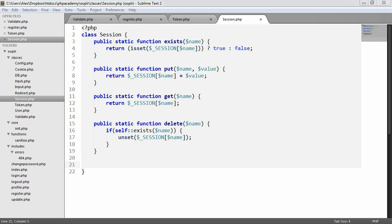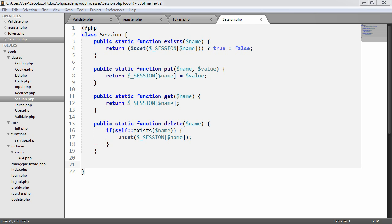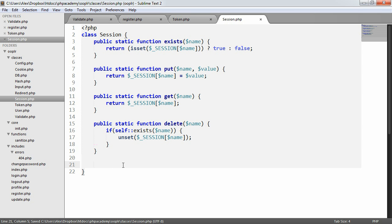We're now going to add the ability to flash data with a session. So we're going to be finishing off our session class that we've already looked at when we looked at cross-site request forgery protection. And we're going to be creating this flash method. This is a concept that might be new to some people, but essentially flashing data is the ability to flash a message to someone and then the next time they refresh, it isn't available anymore. And that's essentially what we'd tend to use this functionality for.